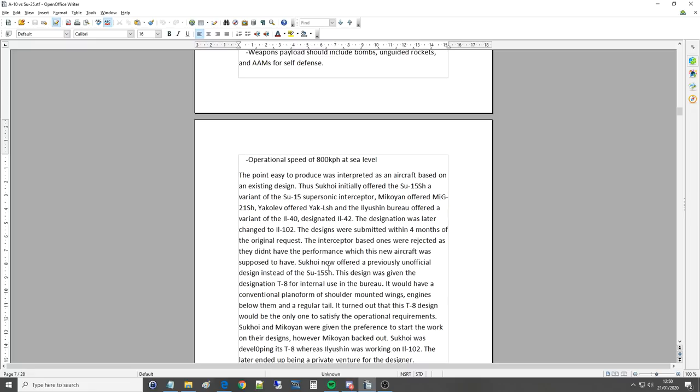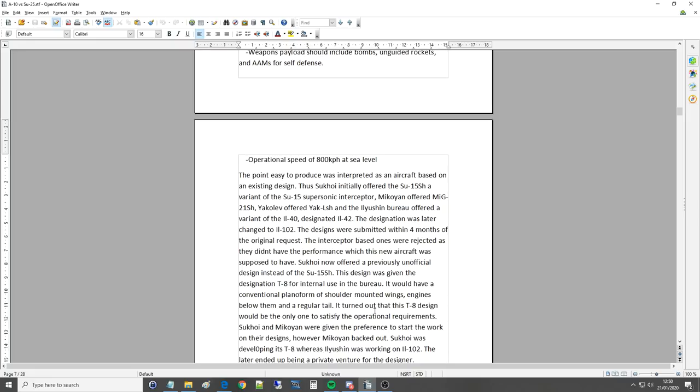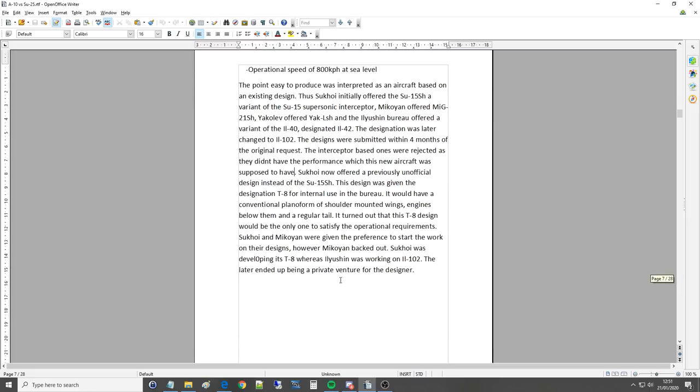Sukhoi now offered a previously unofficial design instead of the SU-15SH. The design was given the designation T-8 for internal use in the bureau. It would have a conventional planoform of shoulder mounted wings, engines below them and a regular tail. It turned out that this T-8 design would be the only one to satisfy the operational requirements. Sukhoi and Mikoyan were given the preference to start work on their designs. However, Mikoyan backed out. Sukhoi was developing its T-8 whereas Ilyushin was working on the IL-102, the latter ending up being a private venture for the designer.